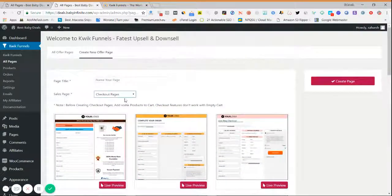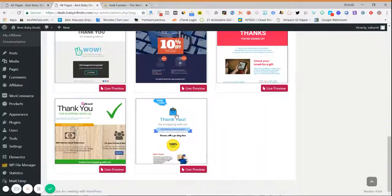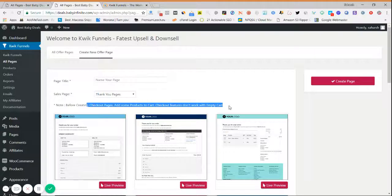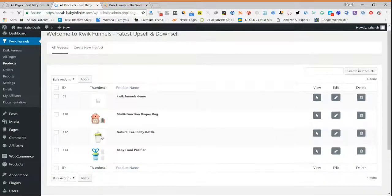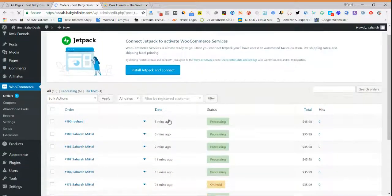You can also find various thank you page designs. One important thing to note is that before creating any thank you page or checkout page, you need to add a product to your cart first. Next is the Products section, where you will find whatever products you have added inside your WooCommerce store. After that is the Orders section, where you will find all the orders you have received.